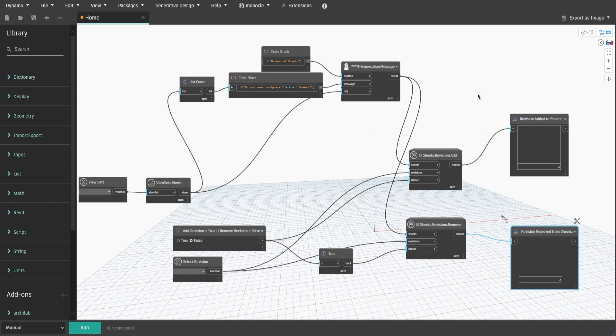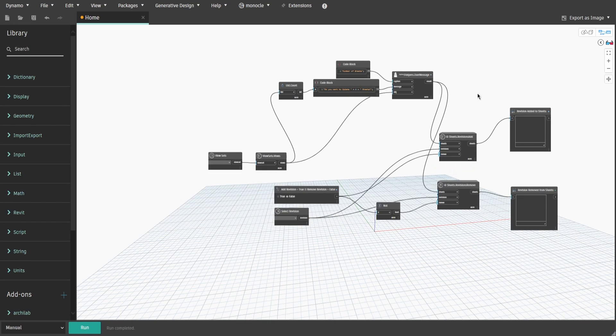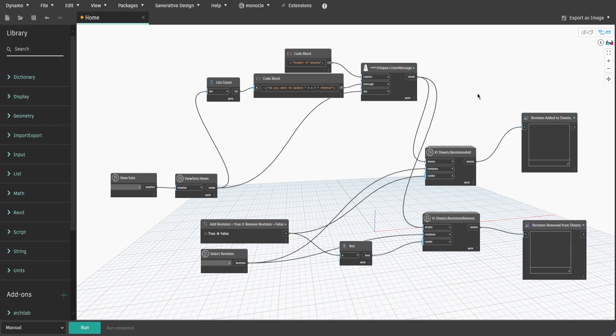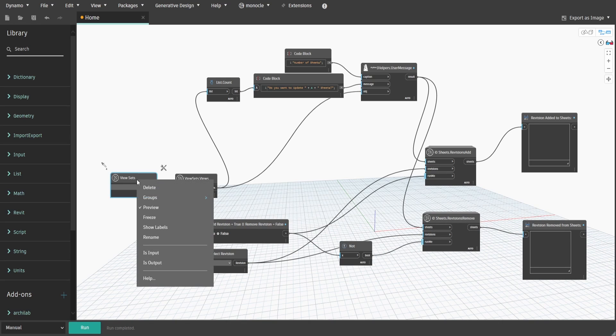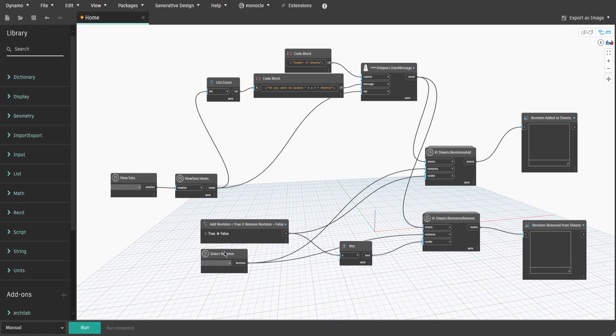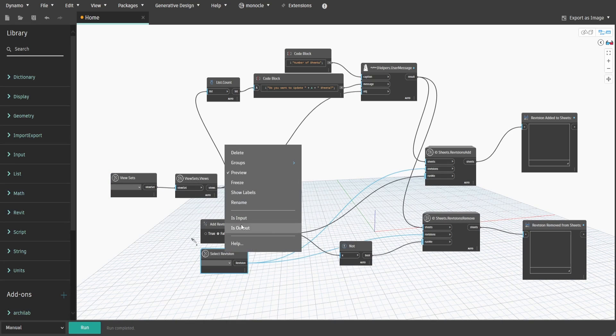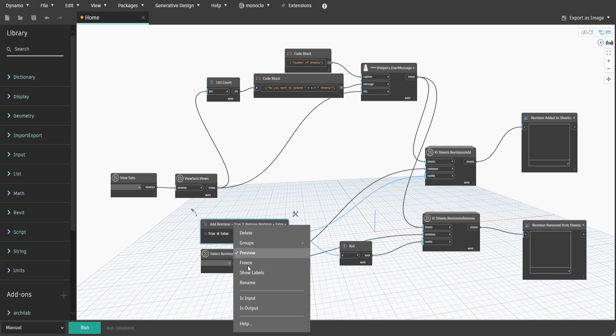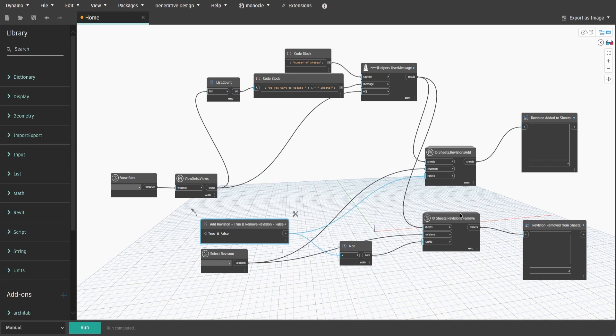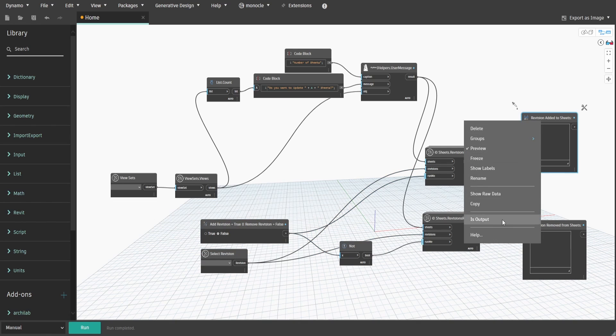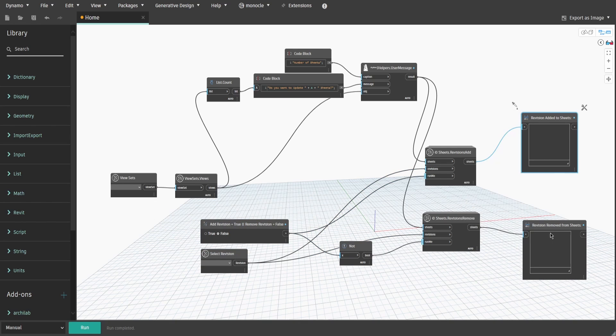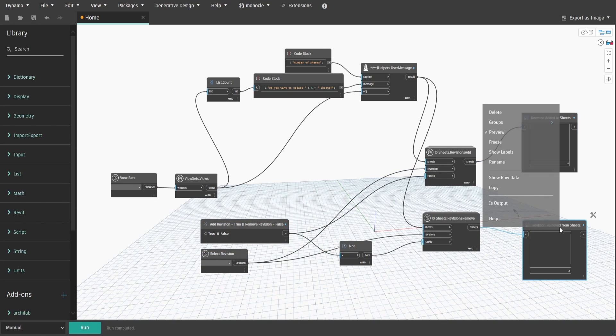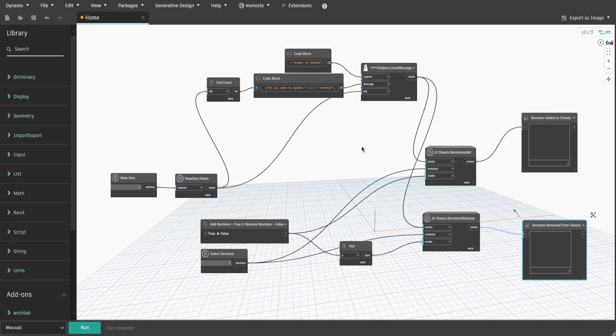That's it. Let's prepare the script for Dynamo Player. Select viewsets and right-click. Then select isInput. Do the same for select revision and boolean node which we renamed. Also select both watch nodes which we just renamed. Right-click and select isOutput.